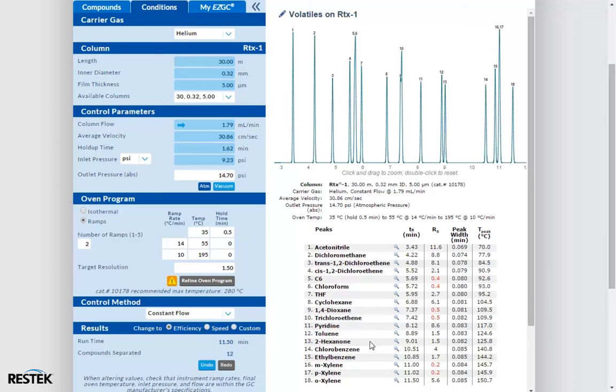This means that the software was not only able to fix the loss of resolution, but it also came up with a faster result than we would have gotten from using translation alone. Moving up from the radio buttons, we can see that above our program, we have our outlet pressure.